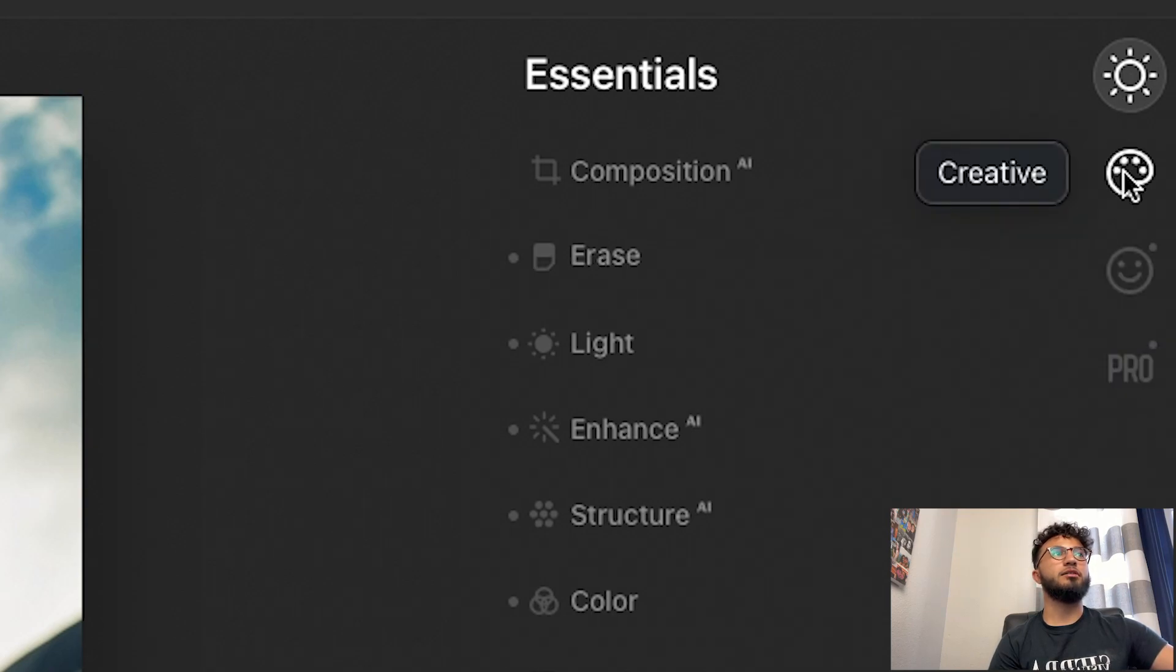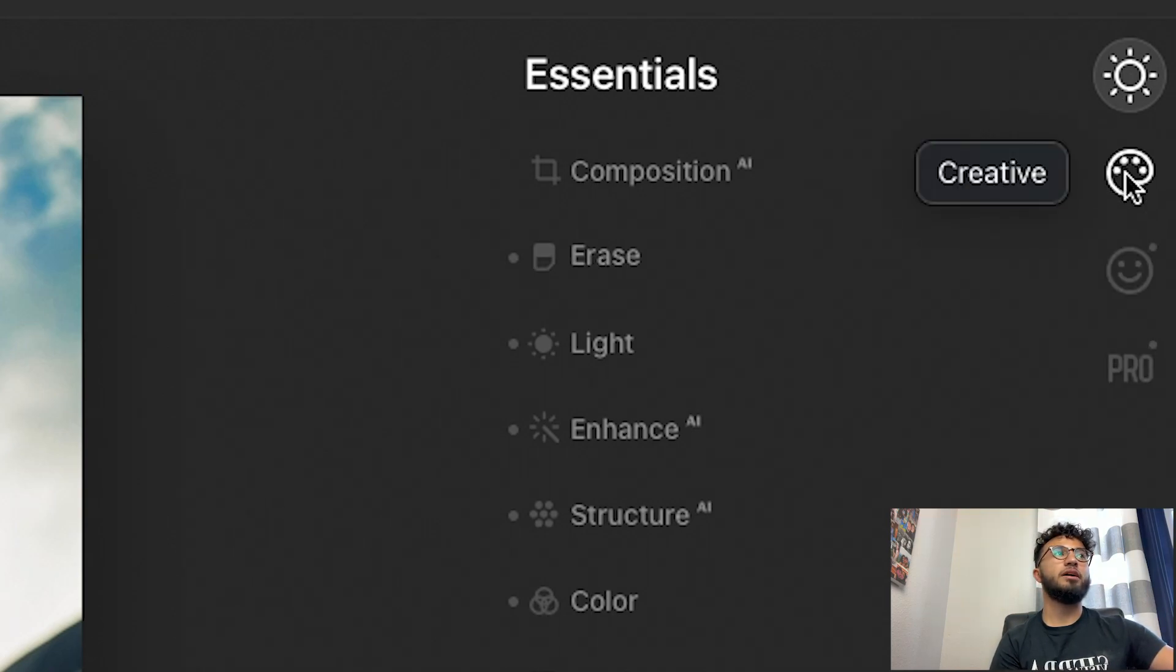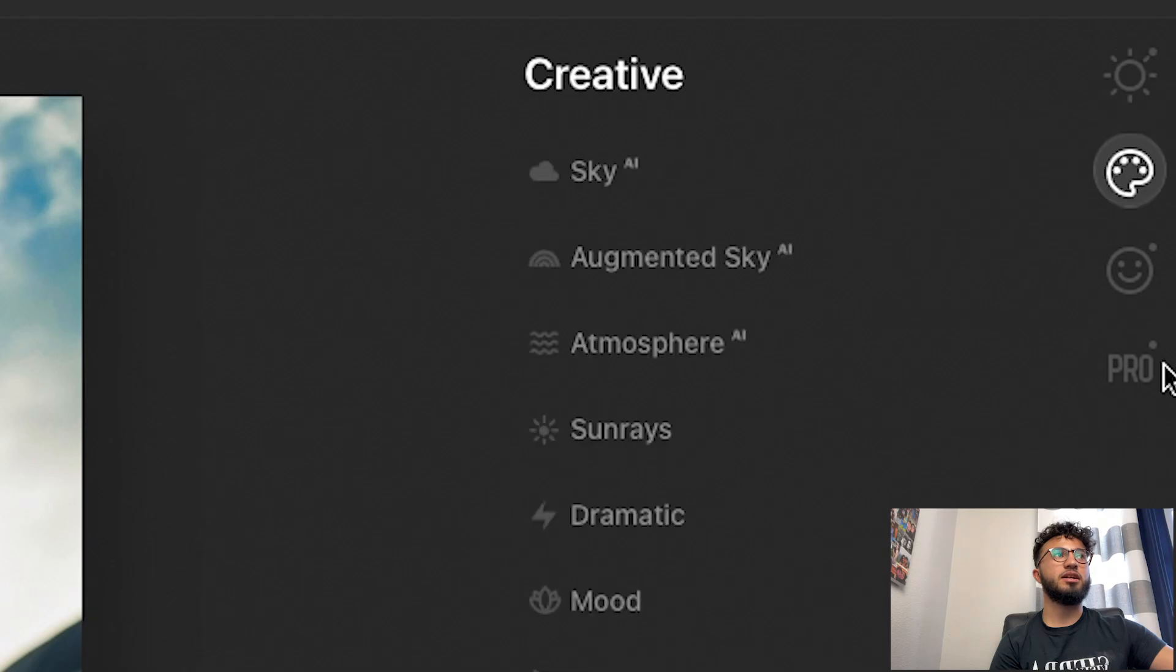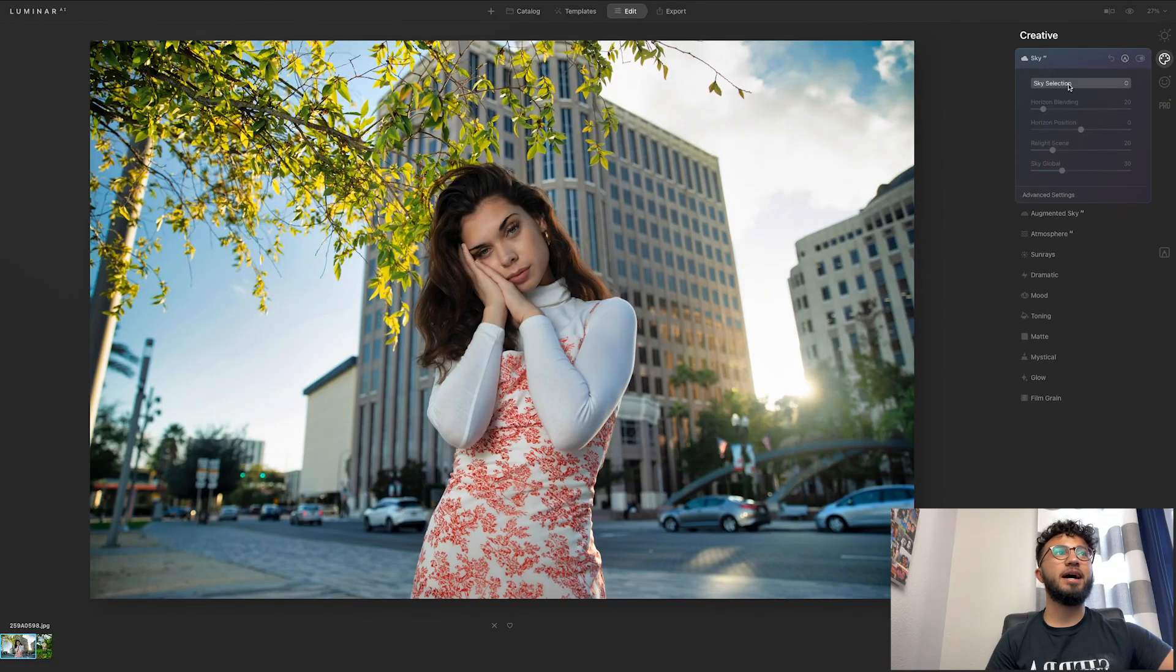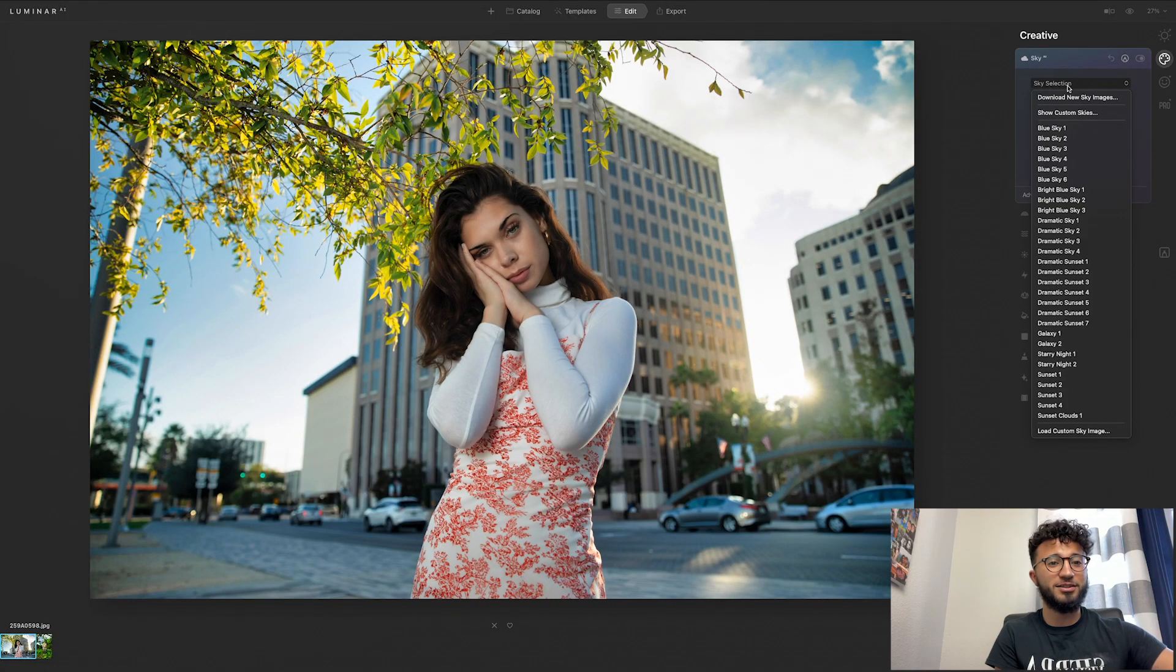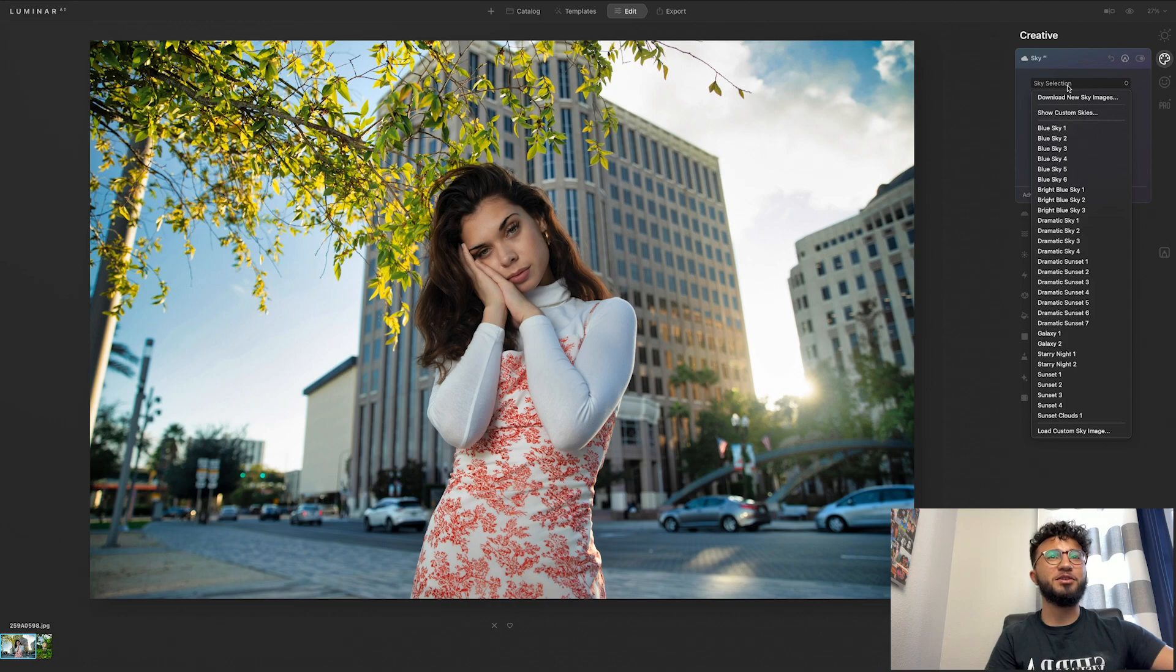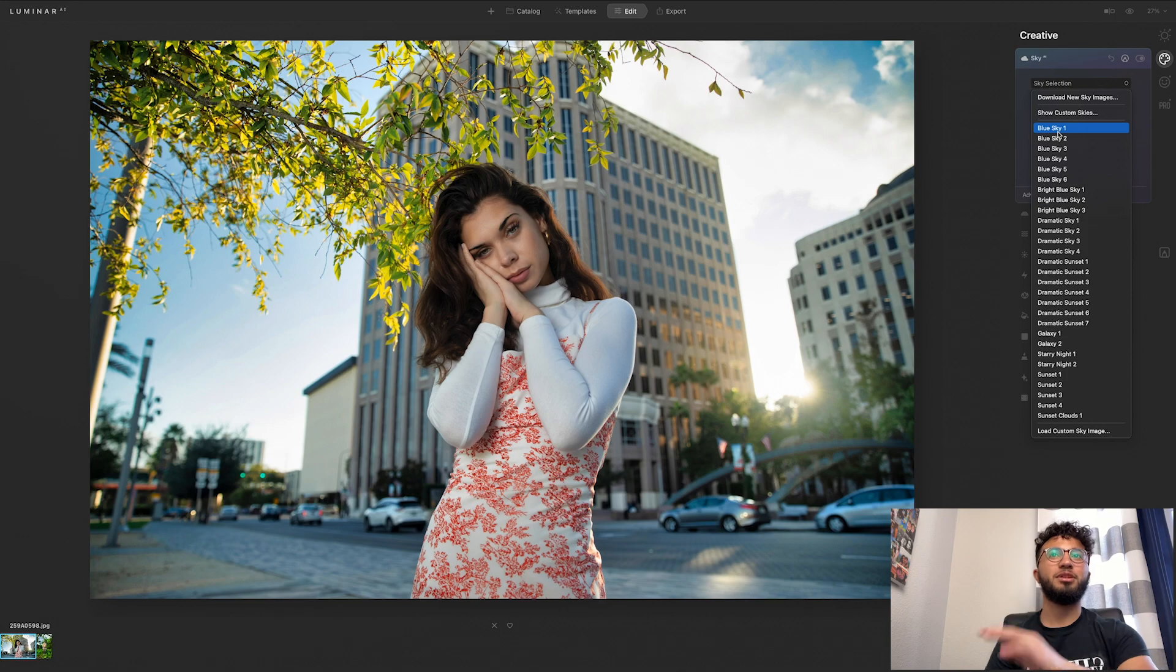Alright, so in this edit tool there are other different sections. So we're right now in the essential section, let's go to creative, and this is definitely where you can see the AI taking place. So sky AI, this replaces your whole entire sky. I'm not sure if it's going to work with this just because there's buildings in the background and also the plants in the foreground as well.